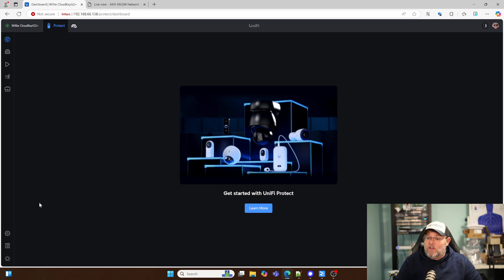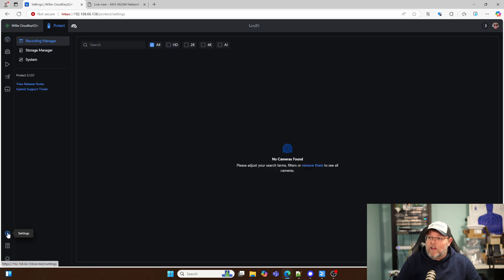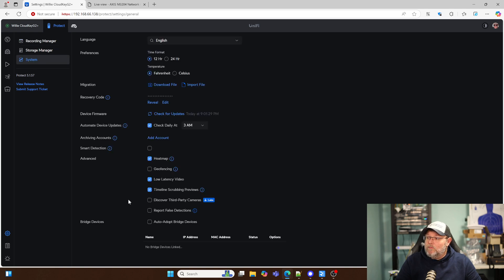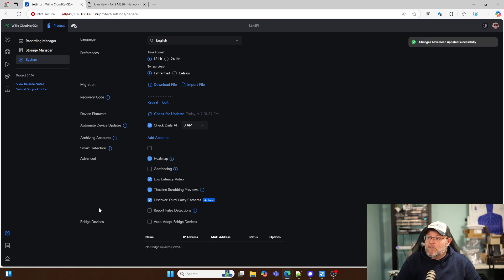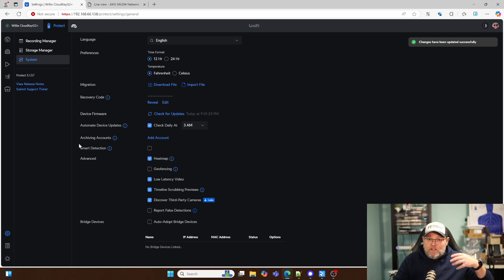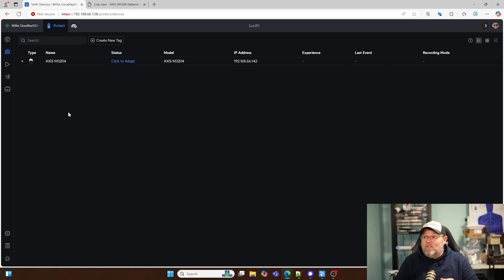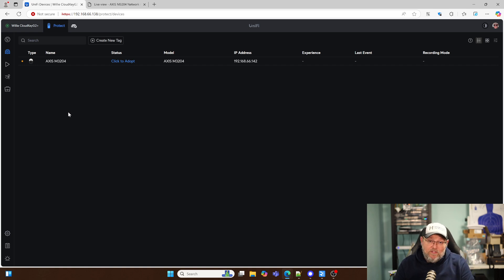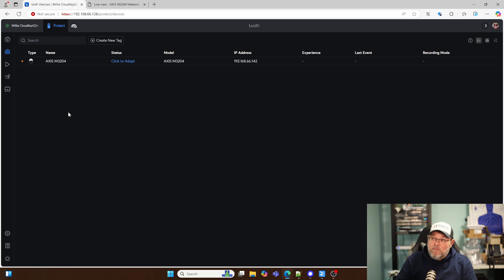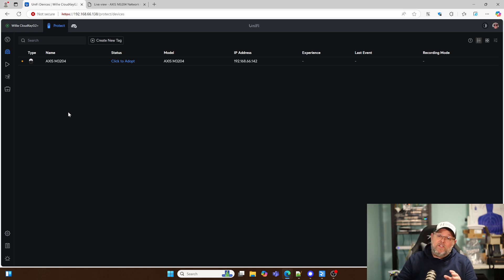What we want to do is we want to be able to at least record this camera in Protect. So the first thing we've got to do in Protect is we've got to go to our settings, and we've got to go to System, and we've got to go down here to Discover Third-Party Cameras. And we've got to turn that on and apply the changes. Now it's going to look out on the network. It's going to see if it can see any cameras. And that was actually super fast. I've seen this take five minutes before, but that was super fast.